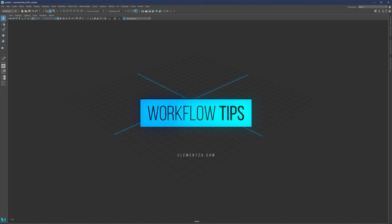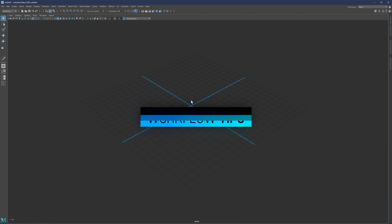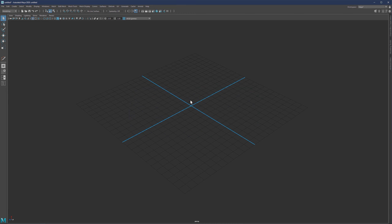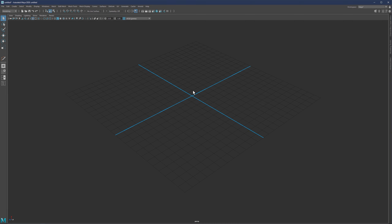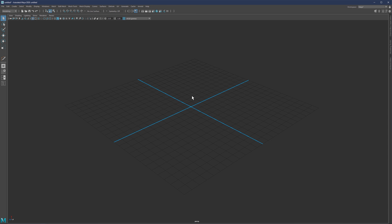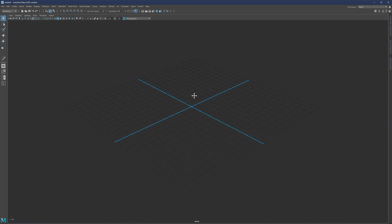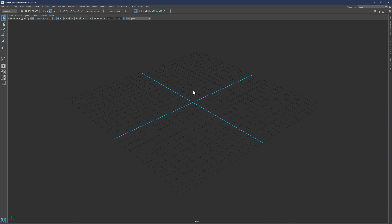Hey, what is going on guys? I'm Mario and welcome back. So before we actually continue to robot part two, I would like to share a couple of workflow tips here. Some of you probably will know all of them, but in case some of you do not, I just want to share anyway.